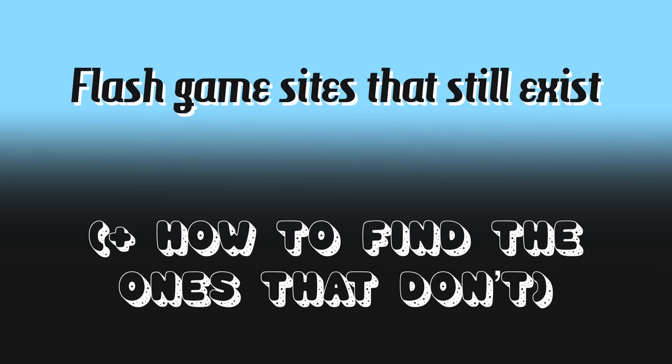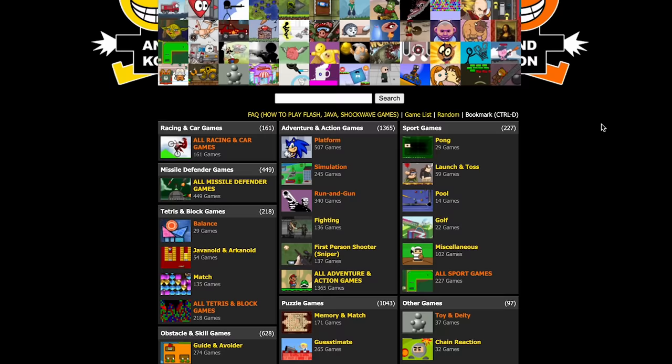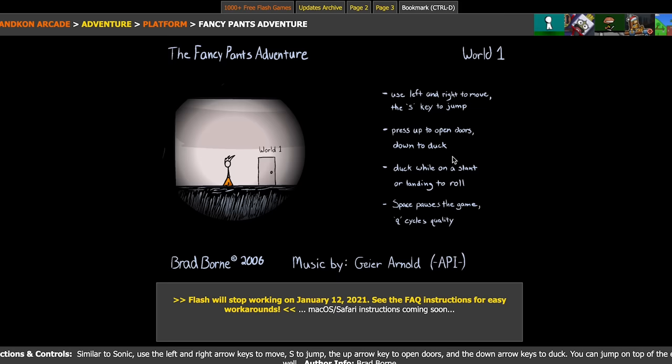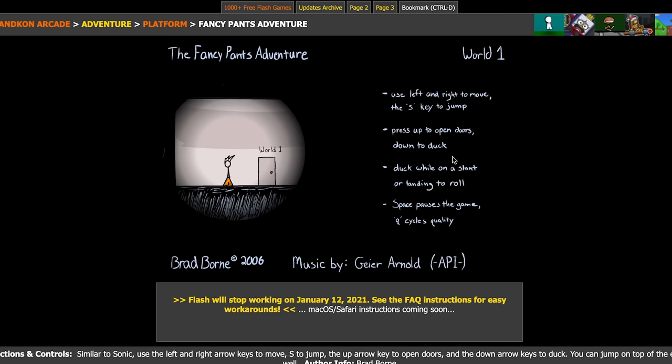Now let's actually find some games — Flash game websites that still exist, and how to find the ones that don't. Ancon Arcade was my favorite Flash game aggregator as a kid, but it stopped being updated a long time ago. However, it's still left up for posterity, and the lack of newer games makes it a nice time capsule for 2000s to early 2010s Flash games. Some highlights from Ancon include Fancy Pants Adventure — a cute and slick little platformer featuring a stickman with cool hair and some ludicrously fancy pantaloons.